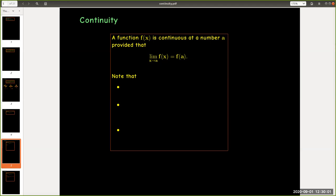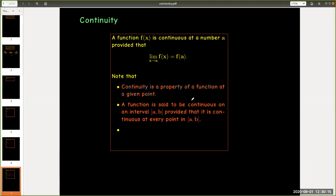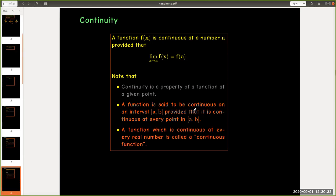Now there's three things we want to note about this definition. It is a definition for a single point value or a single number. However, we like to say that a function is continuous on an interval, meaning that it is continuous at every number or every point in the interval. Or if a function is continuous everywhere, then we just say it's a continuous function.